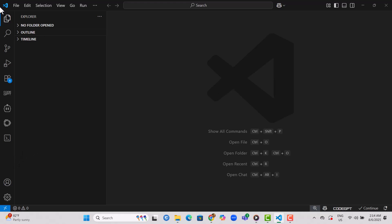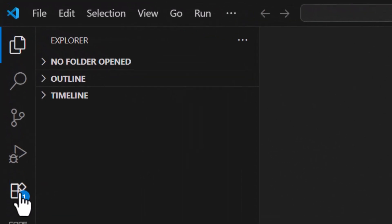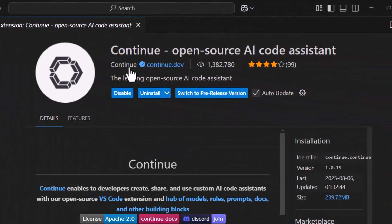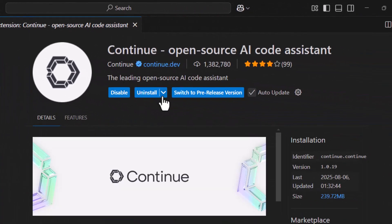Step 2. Click on the extensions icon in the sidebar. Then type continue in the search box and install the continue extension to your device.